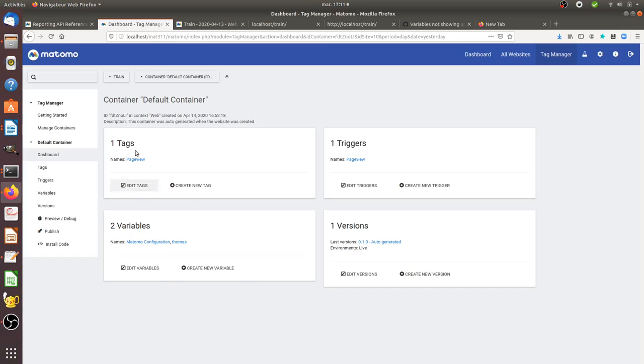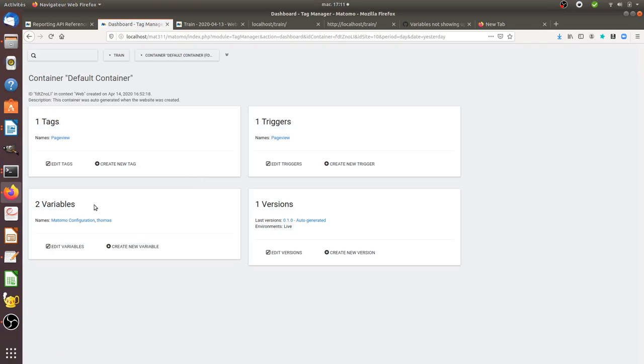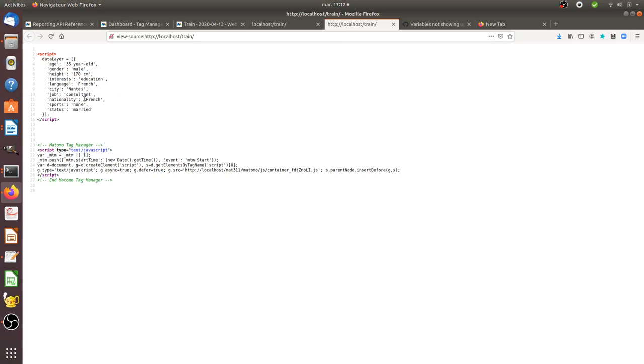So here is my Matomo Tag Manager. As you can see I do not have those variables yet within Matomo Tag Manager. I only have two whereas I should have 12. So the big question is how can I create automatically all those in order to go within Matomo Analytics.